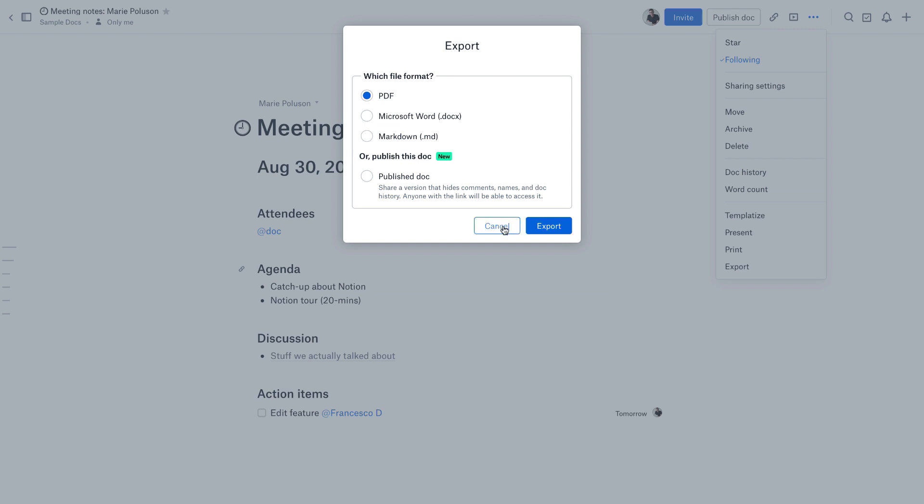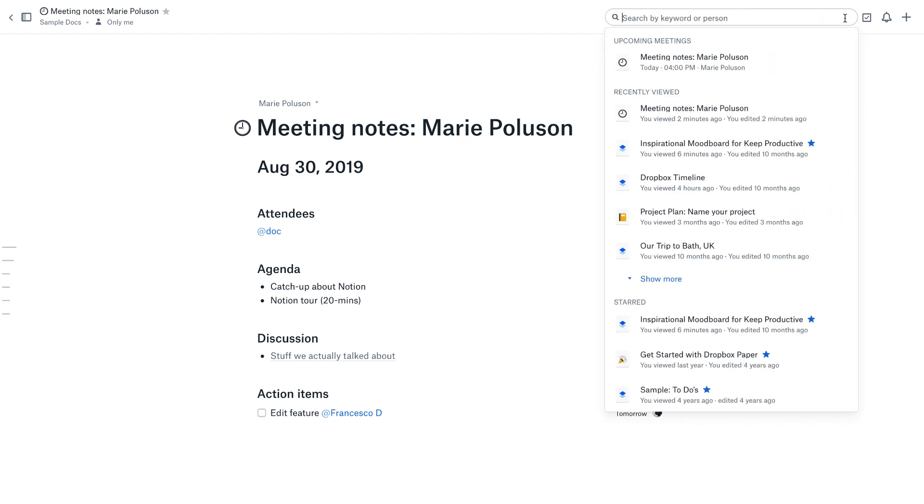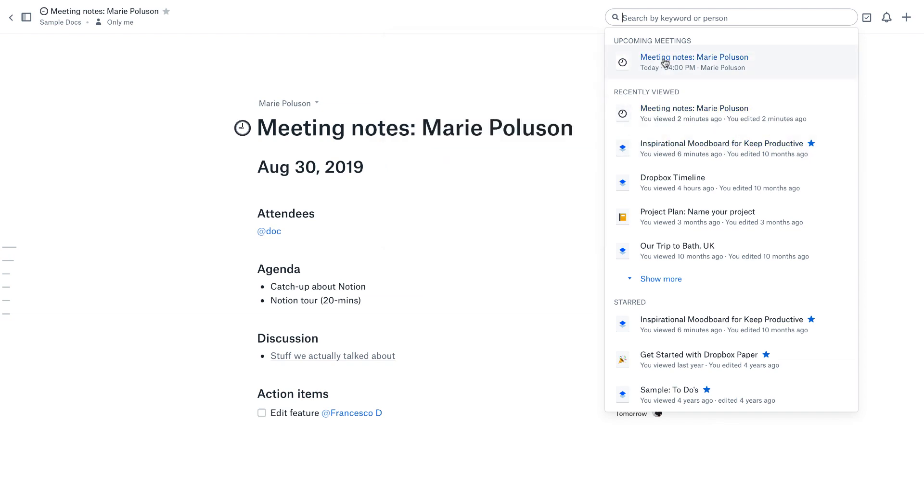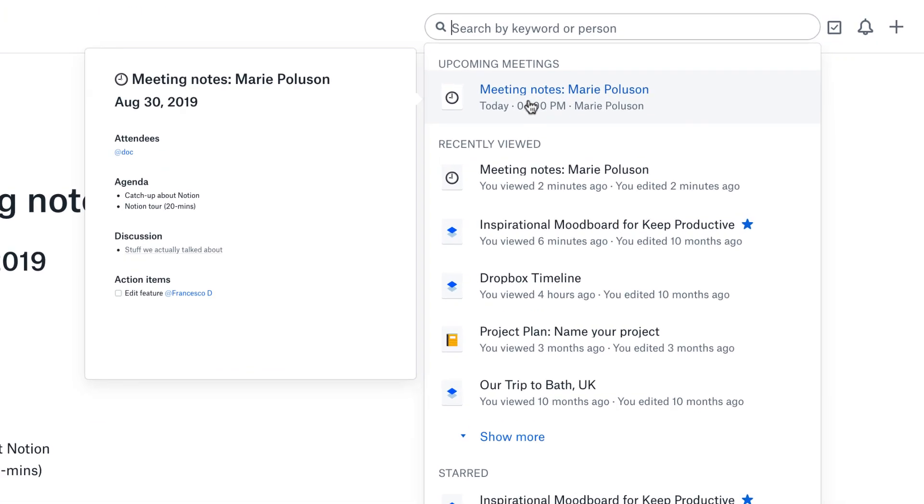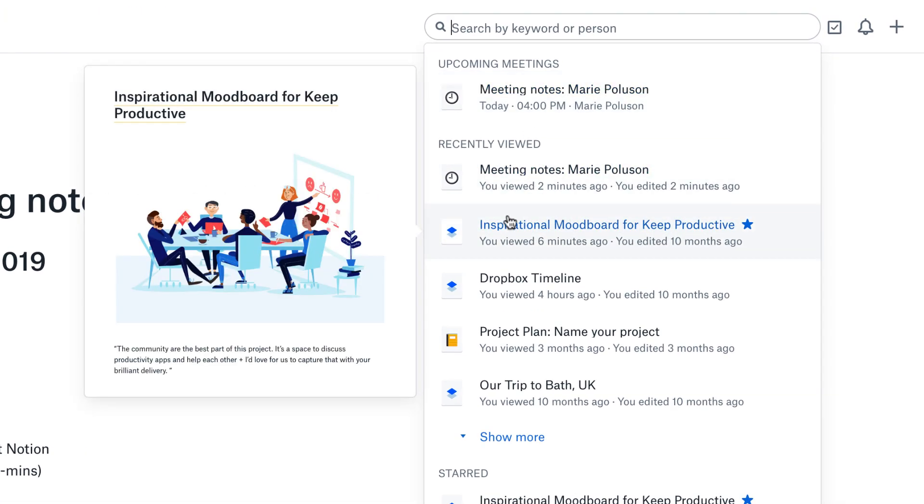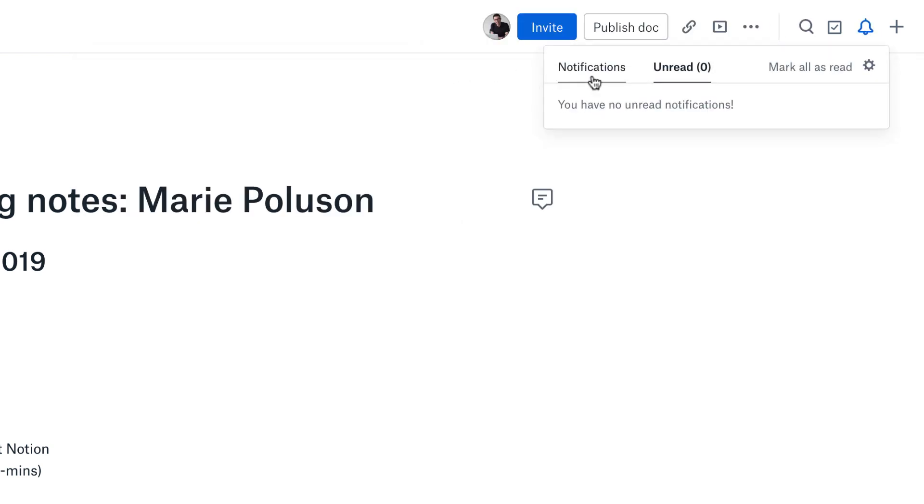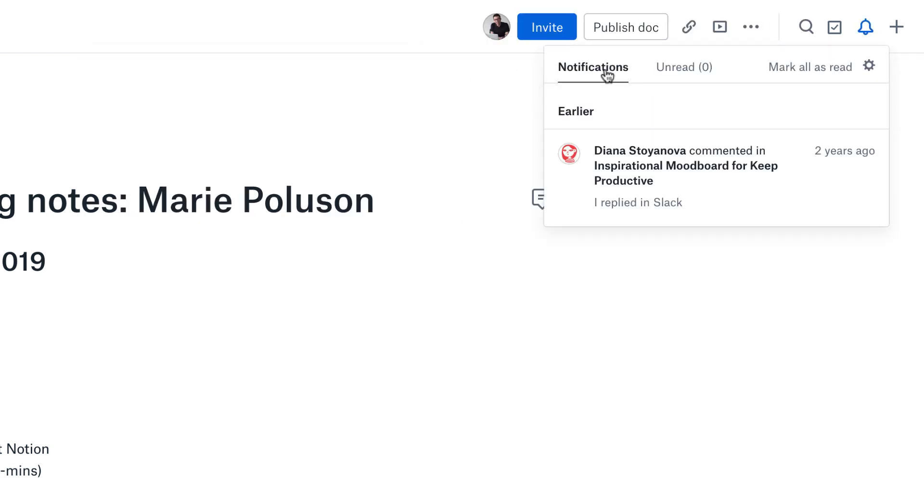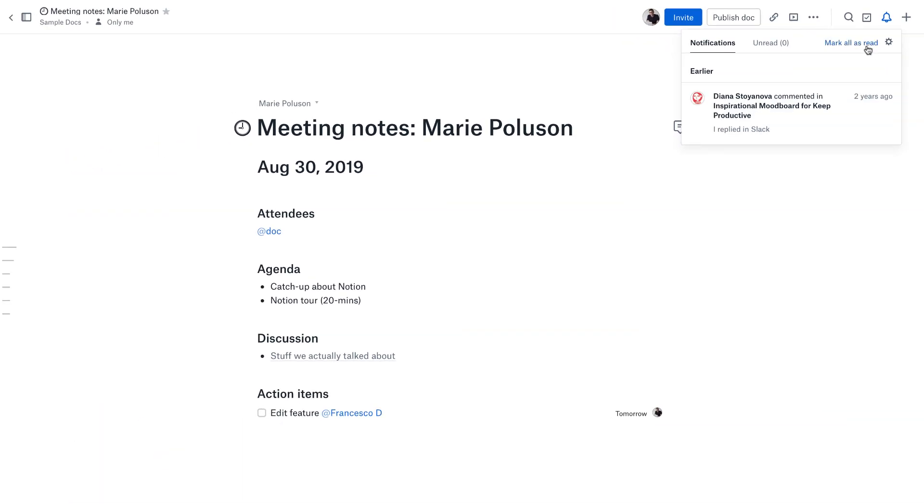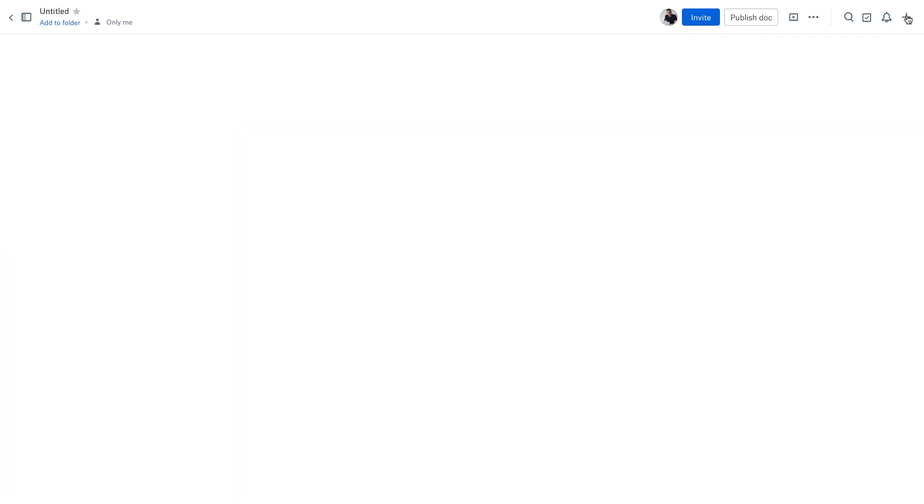It shares a version that hides comments, names, and doc history. Anyone with the link can have access. That might be good for external people. Inside of here, you can also search your Paper for any upcoming meetings. It breaks down quite nicely and gives you a preview. I actually didn't know that they gave you a preview, which makes it really attractive. You can't scroll through the preview, but that's really nice. You can search by keyword or a certain person that you may be working with. You can check all of your notifications here, which gives you indications of who's commented on something, and you can mark them as read or unread.